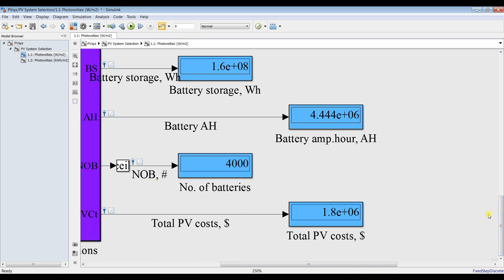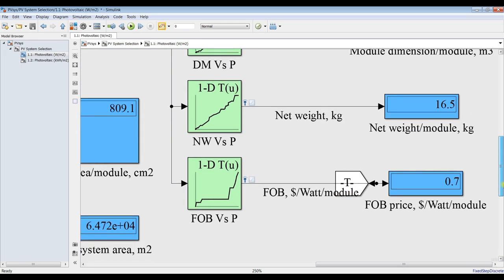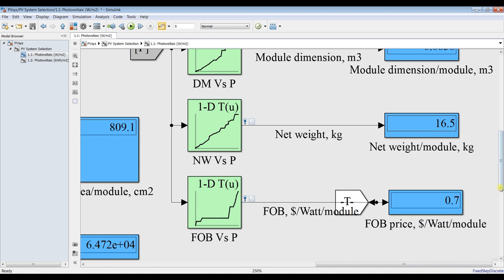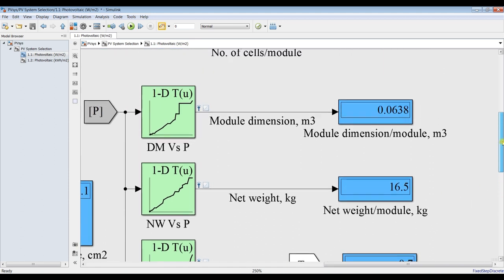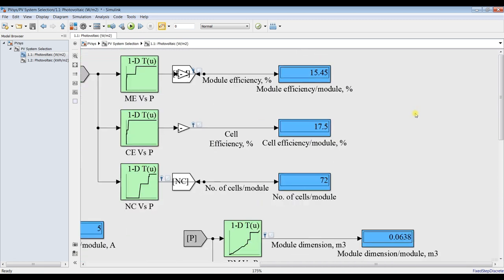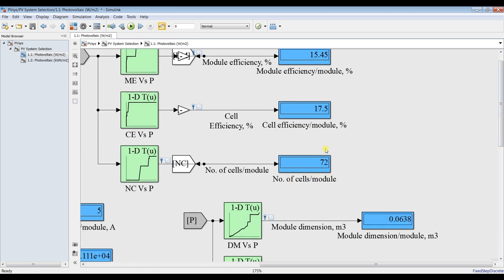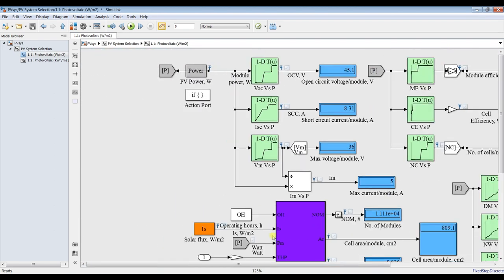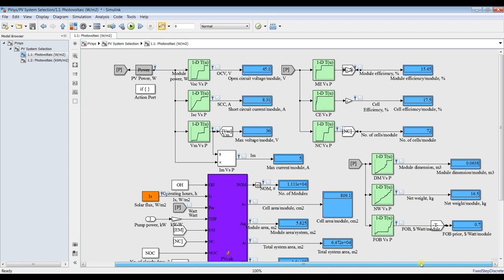Total plant area is 6.4 to 7 square meters. Battery storage in ampere-hours, number of batteries, and the cost is 1.8 times ten to the sixth. This is the FOB price per module, net weight per module, and module dimensions. Module efficiency is quite reasonable - around 15 to 16 percent. Cell efficiency and number of cells per module is around 72.